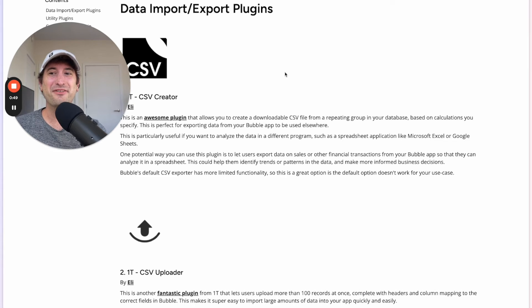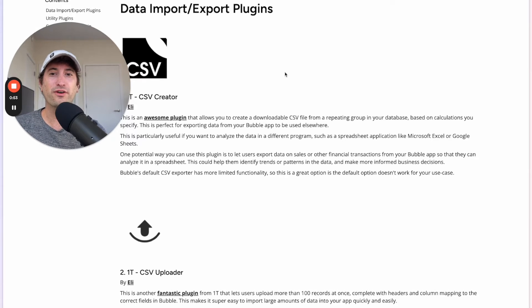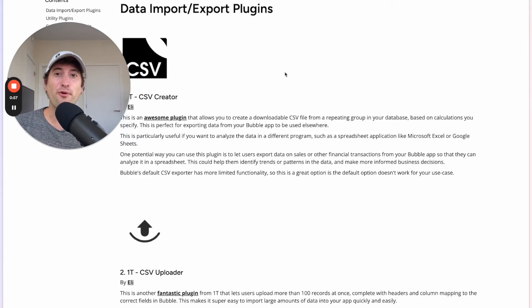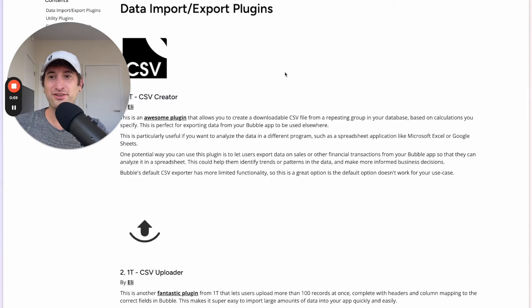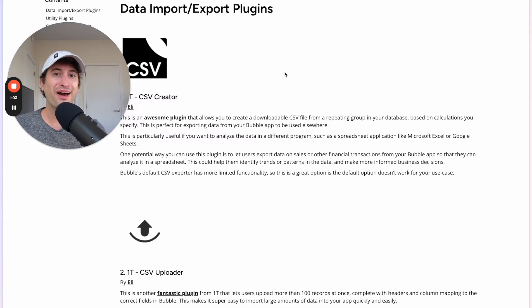Hey, this is Seth from NoCodeMBA. In this video, I'm going to go over my favorite 32 Bubble plugins and I'm going to go through each one and tell you why I think it's a valuable plugin to know how to use in Bubble.